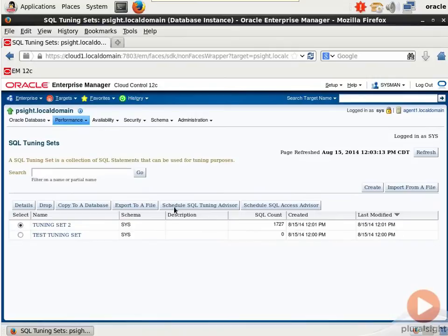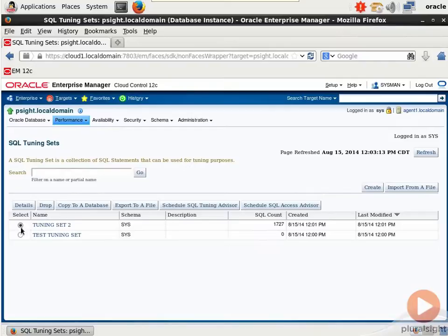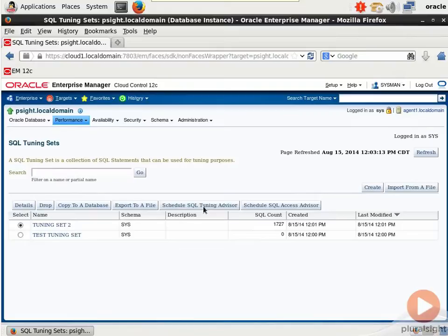If we go into SQL Tuning Sets we see a list of any that we've already created. I've created two as you can see here. One contains nothing, another one contains quite a bit of SQL. That's the one we'll actually use. When you select a Tuning Set you can get details on it, drop it, copy it to a database, export it, and then most importantly you can take a Tuning Set and schedule it to run in the SQL Tuning Advisor or the Access Advisor directly. Isn't that cool?